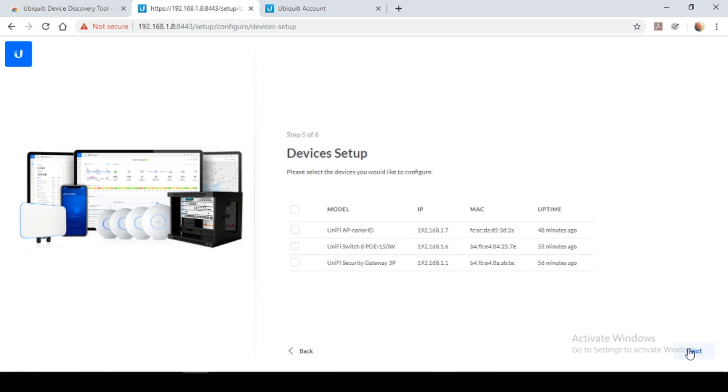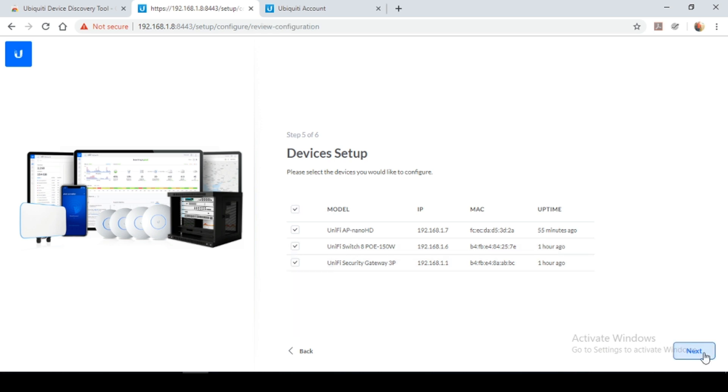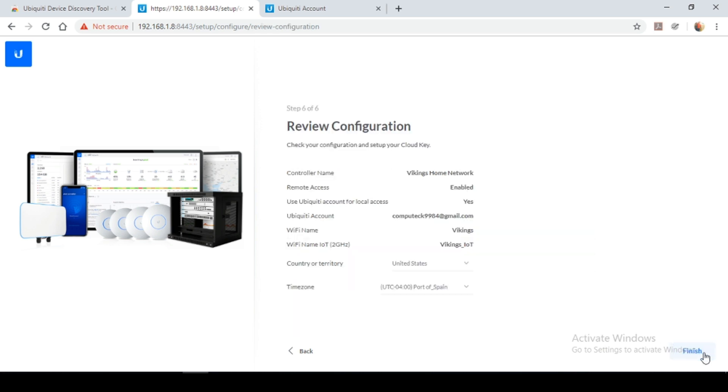Here's a list of my UniFi devices that need to be configured. So I'm going to select all these devices. And I'm going to select next.